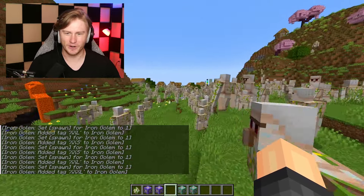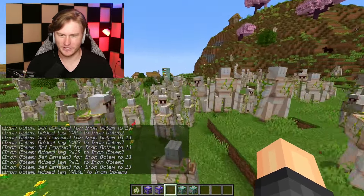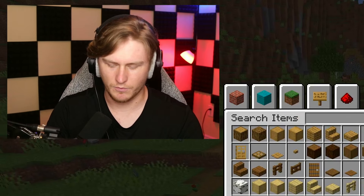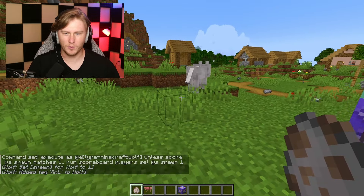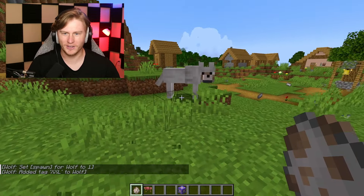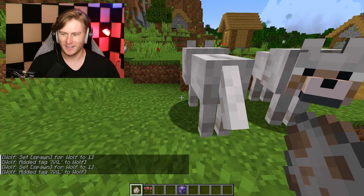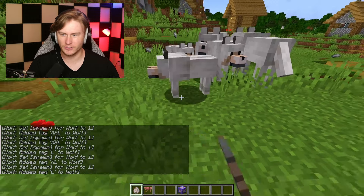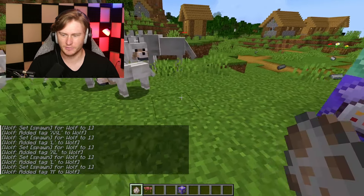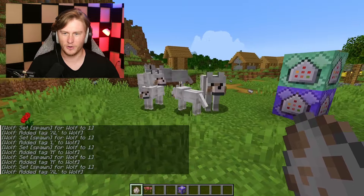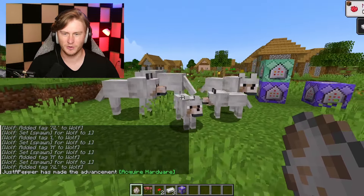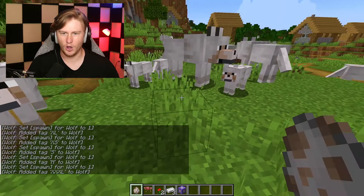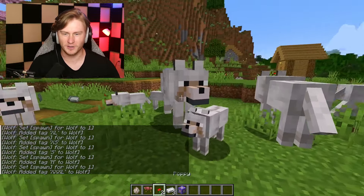Let's get rid of all these iron golems and do it on some wolves. Oh, that's a fat wolf — oh my gosh, an extra large wolf! Extra extra large. Large, extra large, extra extra large, medium, medium. There are a lot of extra large wolves — I want an extra extra large wolf. That's so cool!